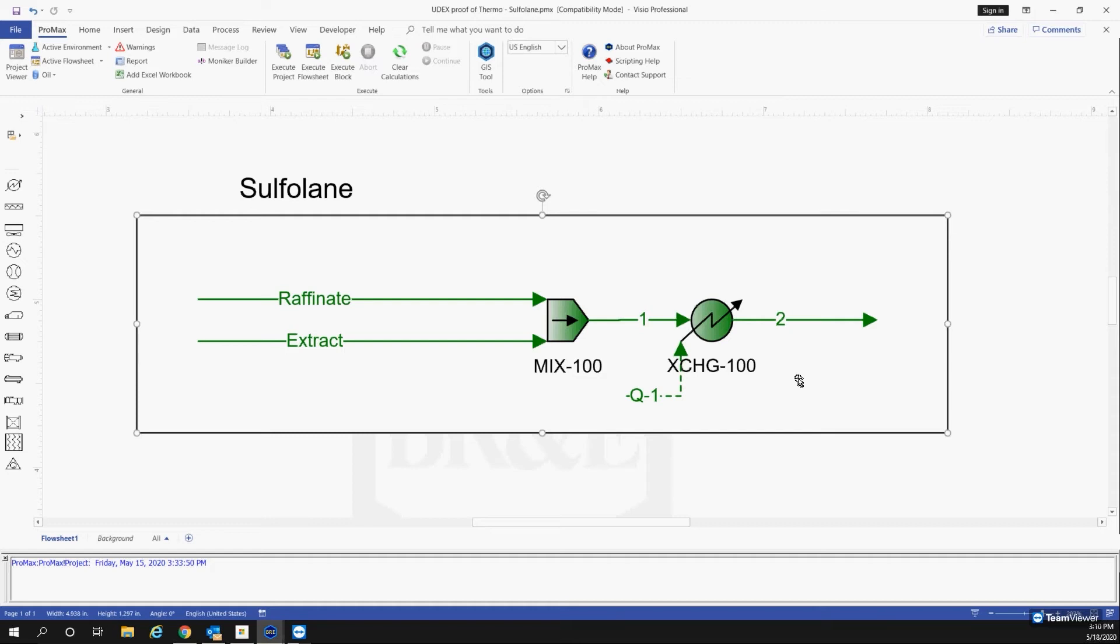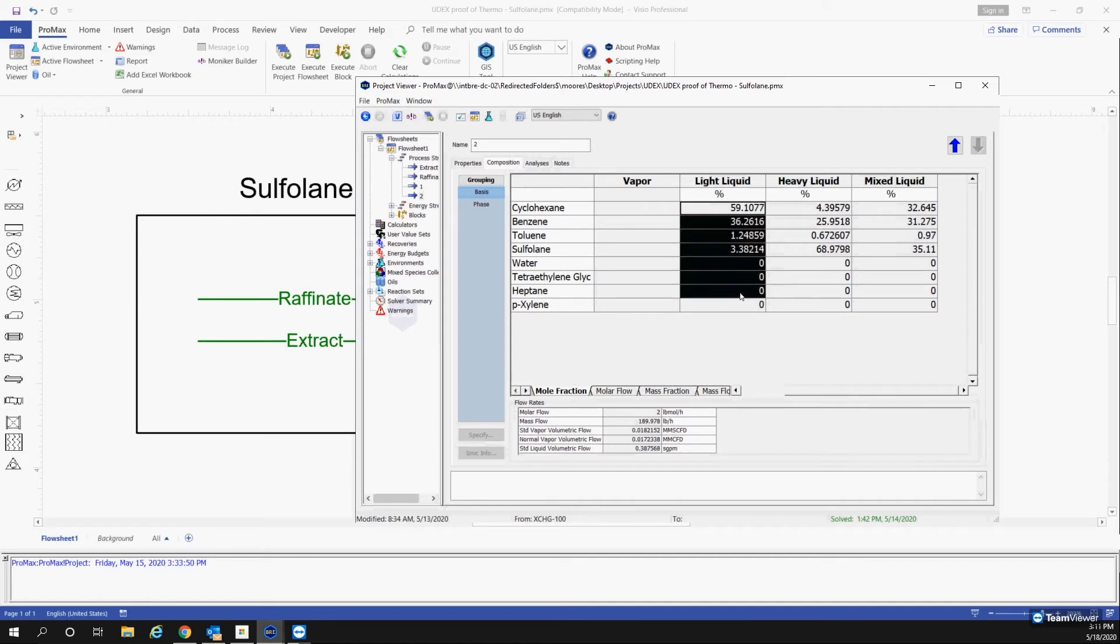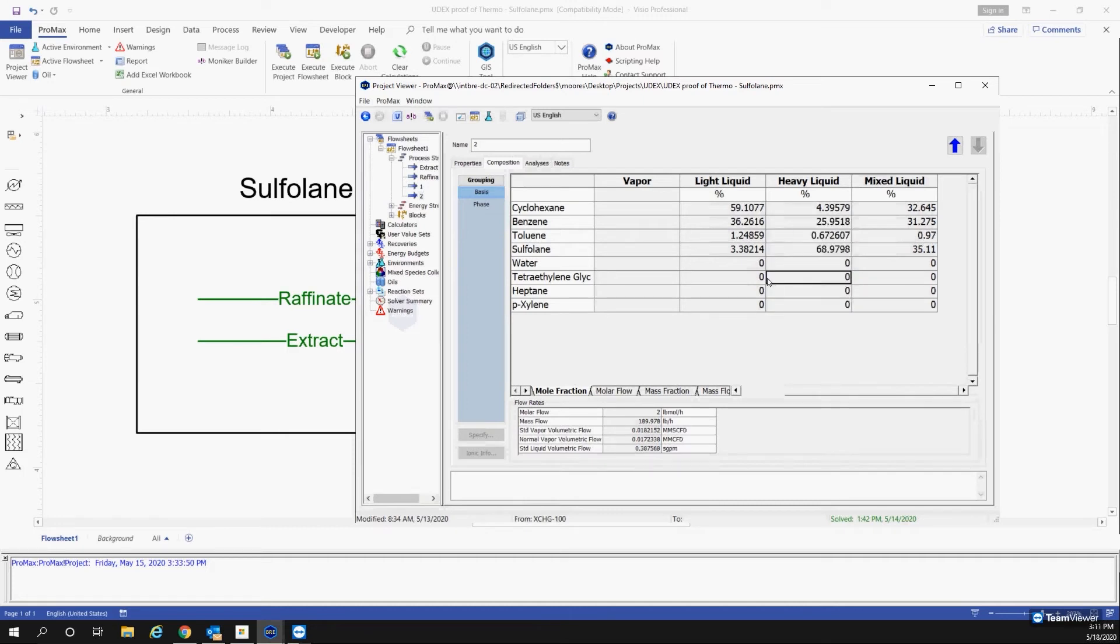Ideally, if our thermo is correct, what we should see is that the light liquid is going to be the raffinate and the heavy liquid is going to be the extract in the system.